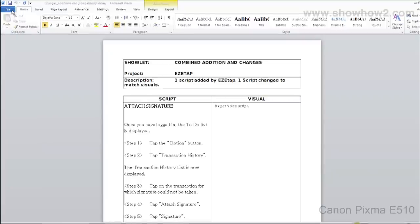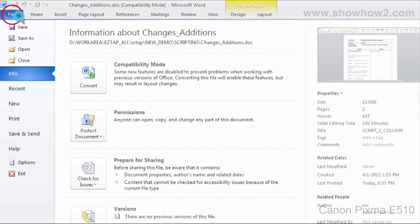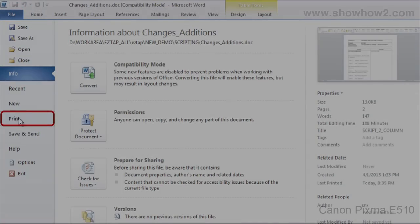Open the document you want to print. In our demo we open a document in Microsoft Office Word. From the menu choose File > Print. In the print panel,